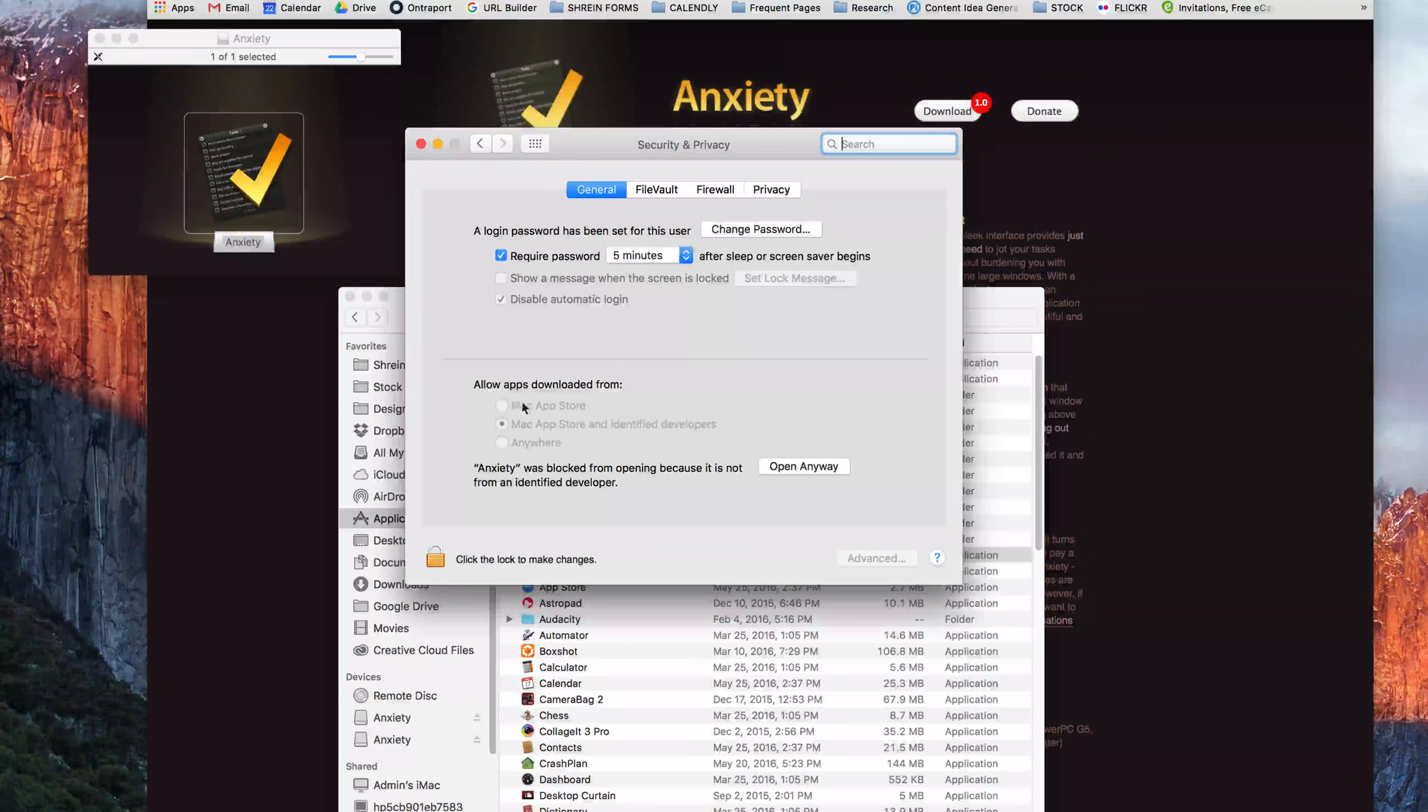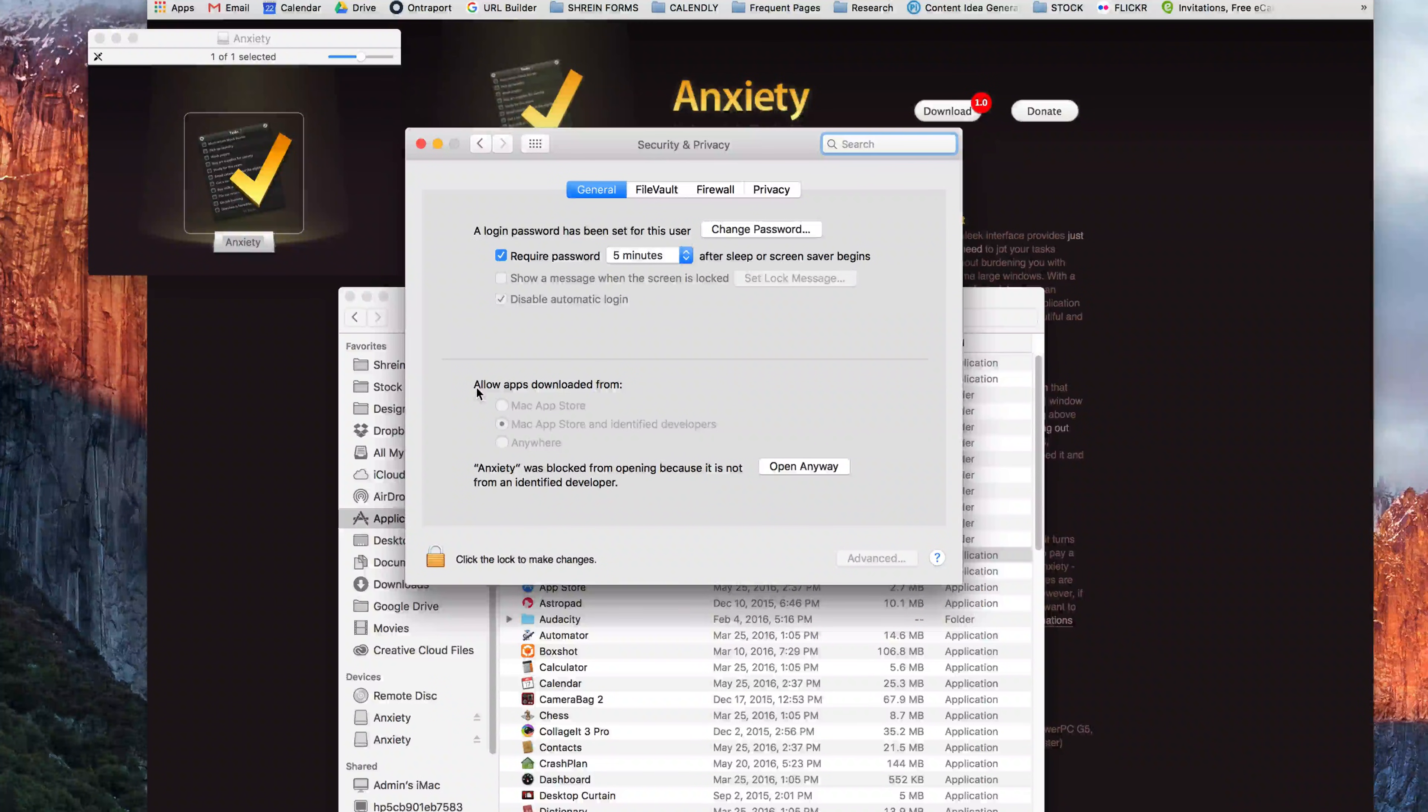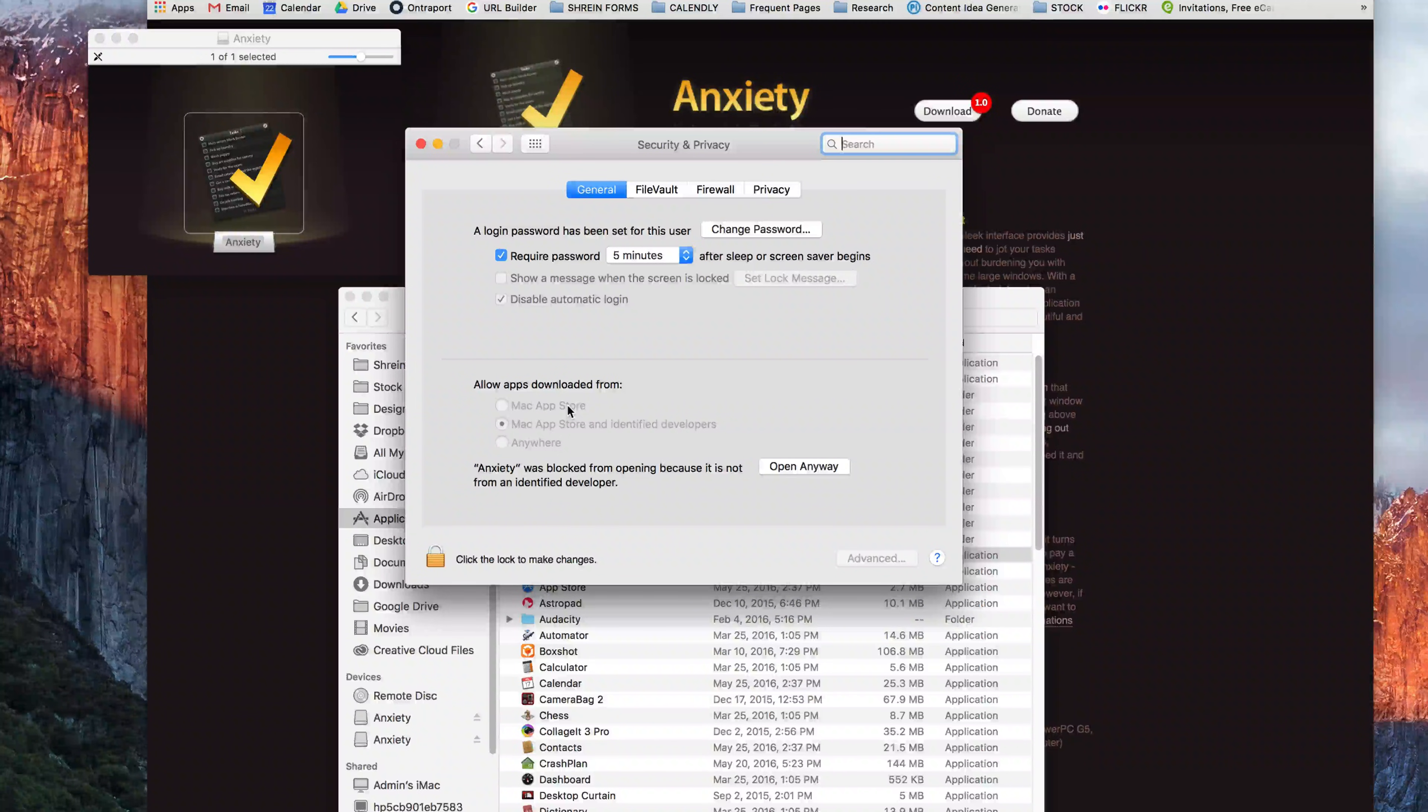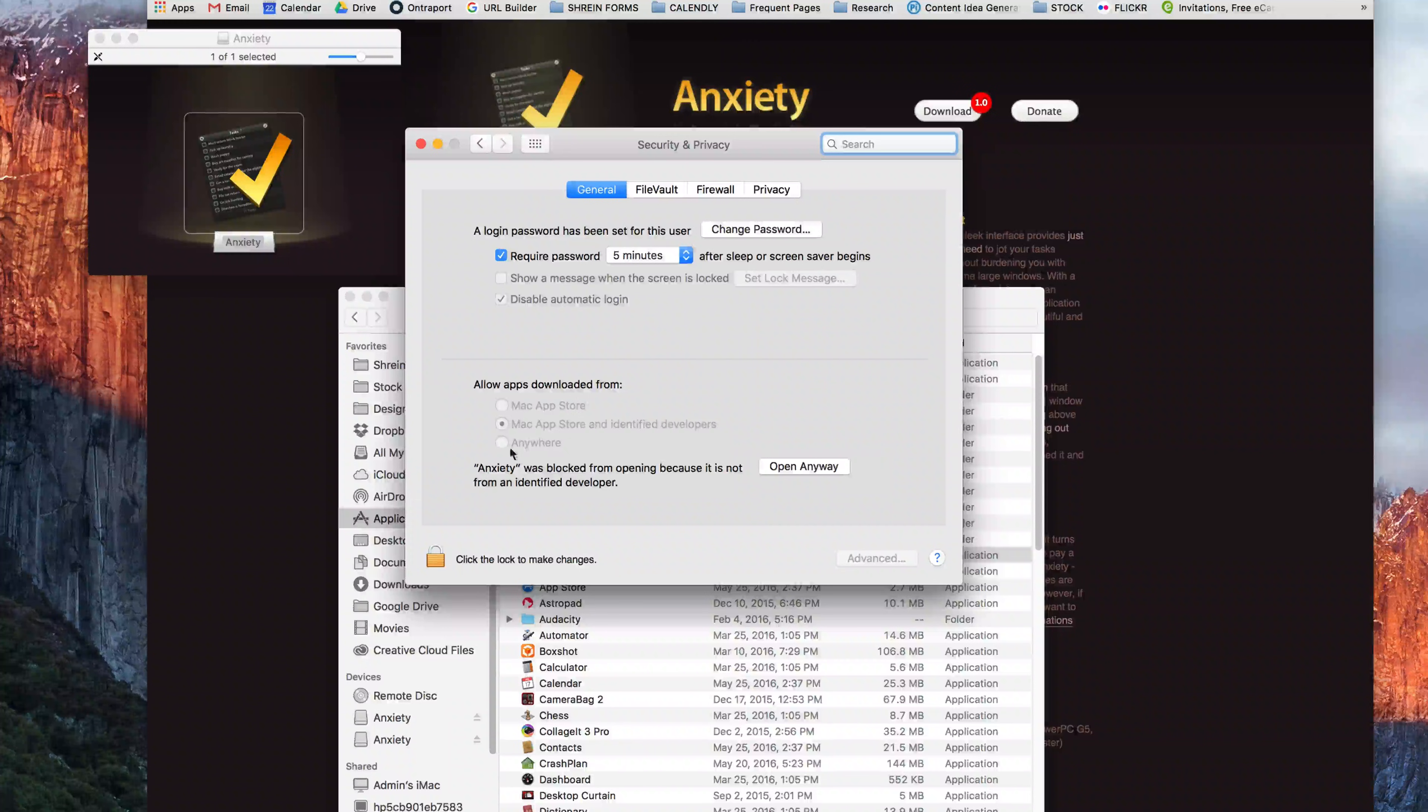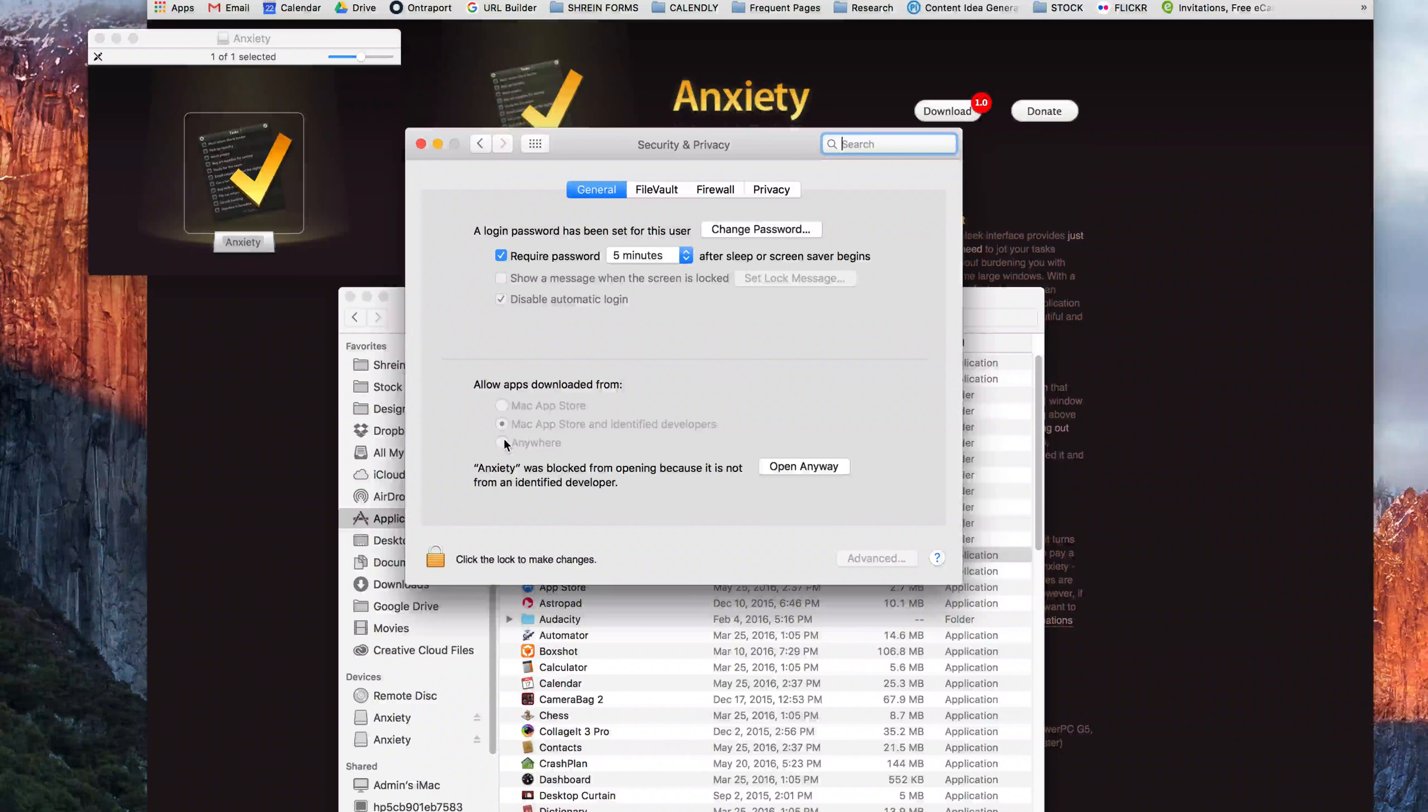I want to point out that you have your preferences right here that you can change. So you can instruct your Mac to allow apps downloaded from the Mac App Store to open, the Mac App Store and identified developers, or from anywhere. Anywhere removes all type of security. So you really want to make sure that you know what you're downloading and installing before you do that.